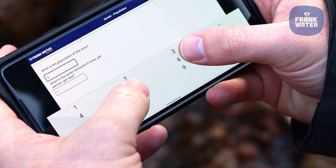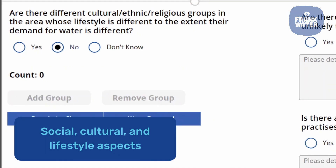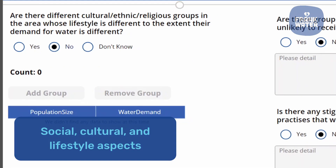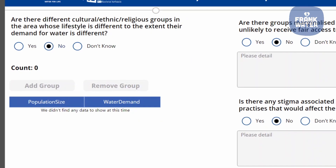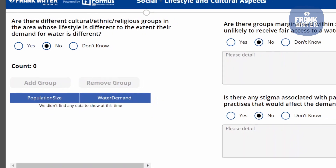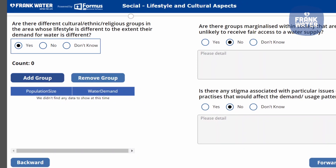It looks at social, cultural and lifestyle aspects, noting down any cultural, ethnic or religious considerations that may affect the demand and the use of the water.